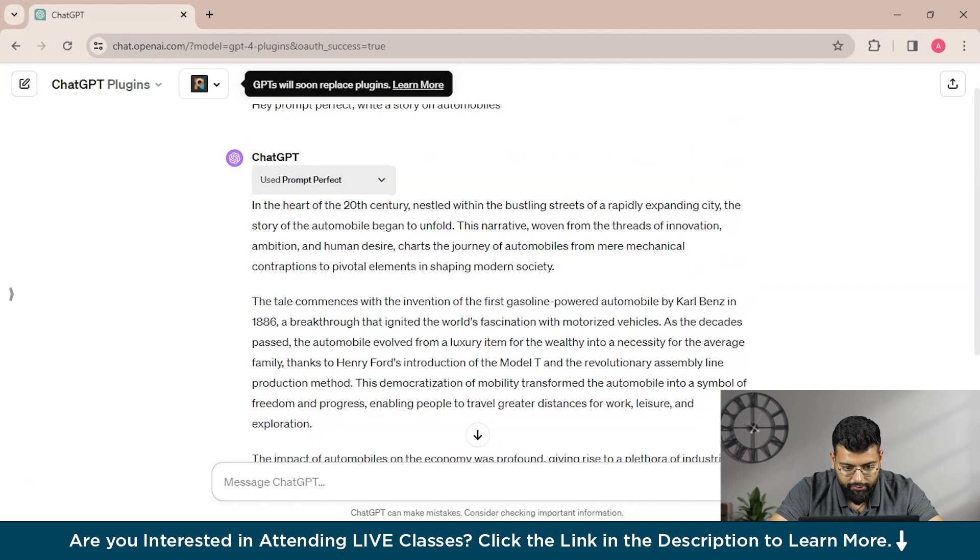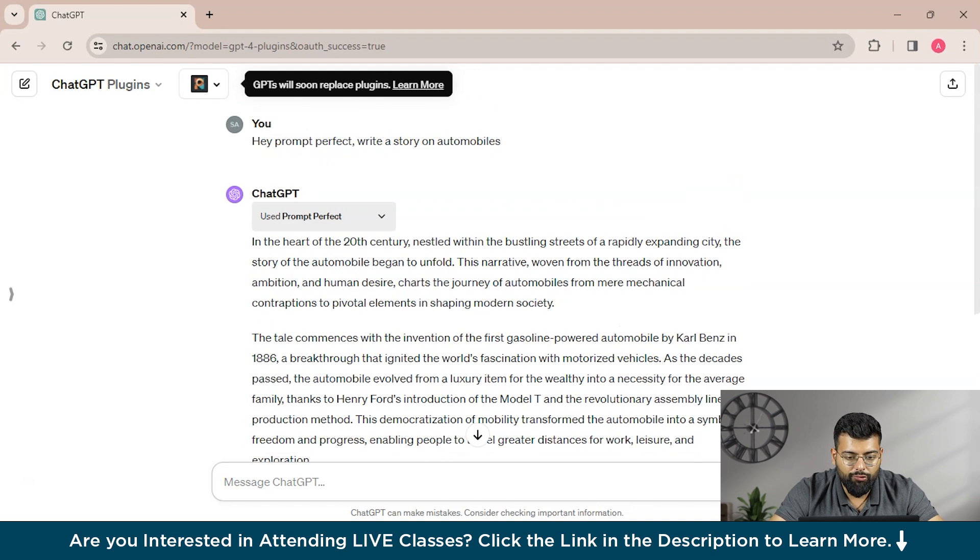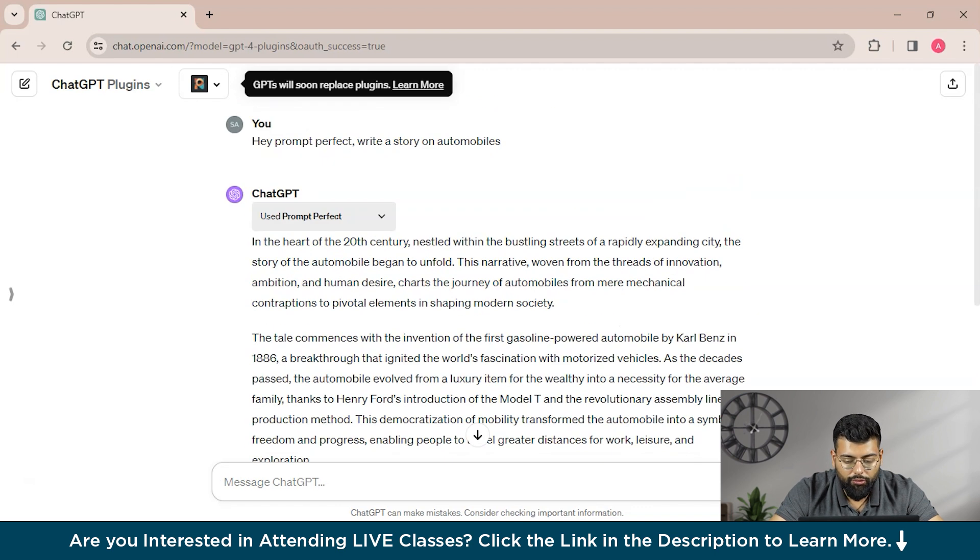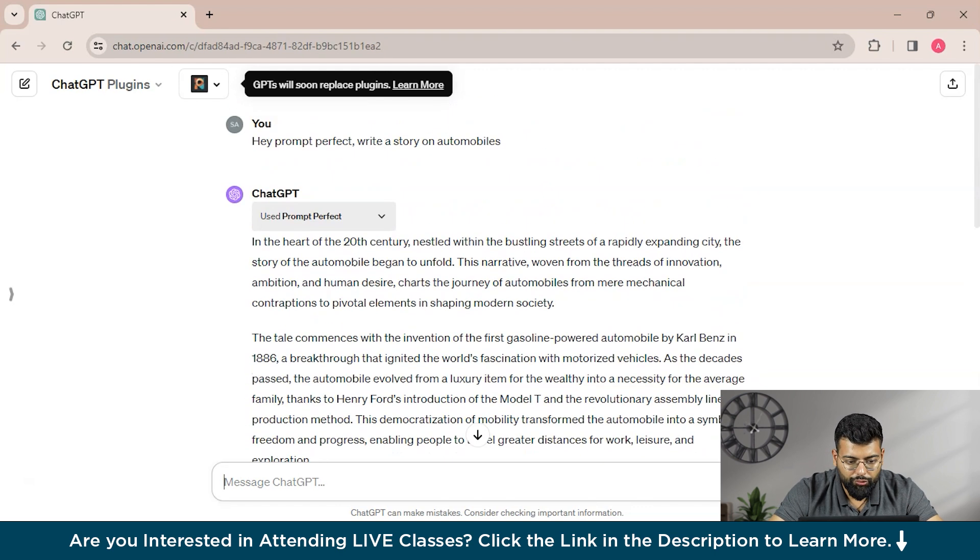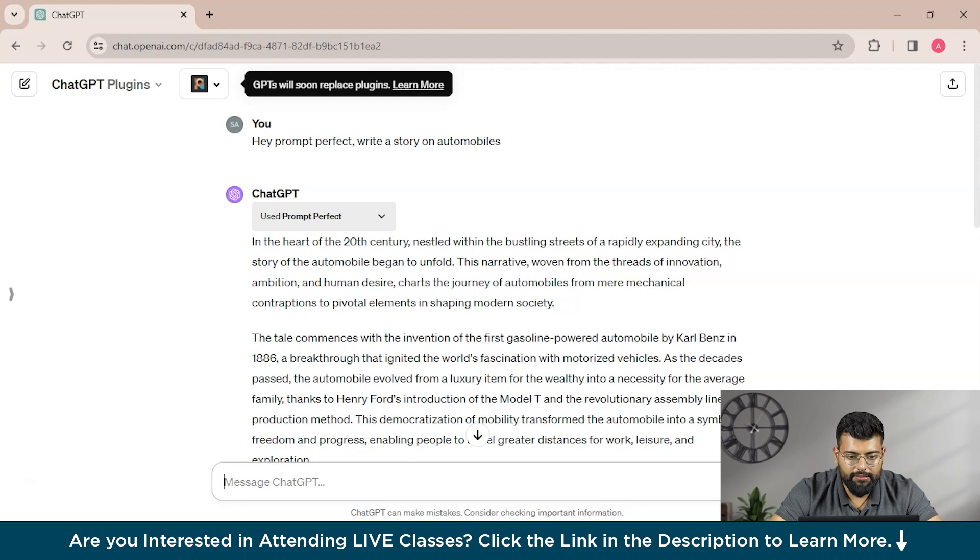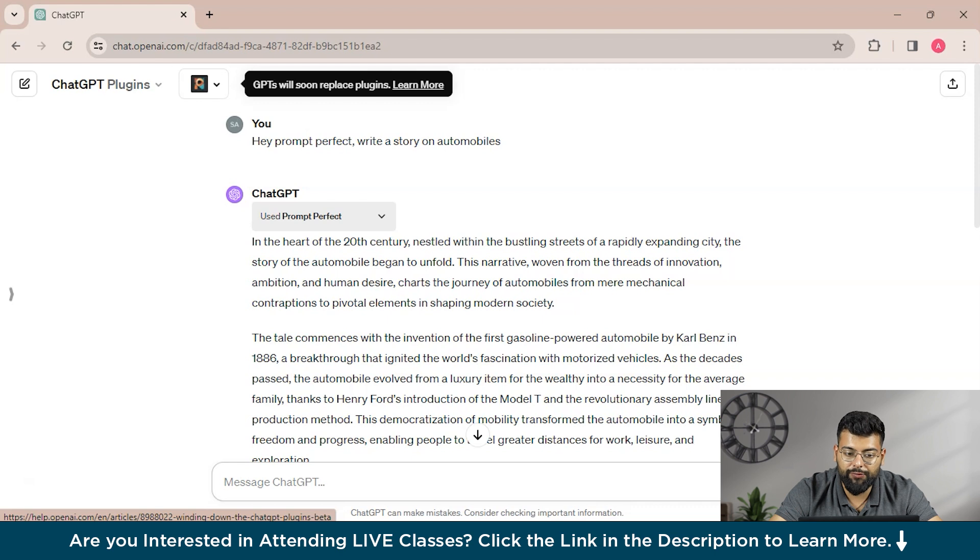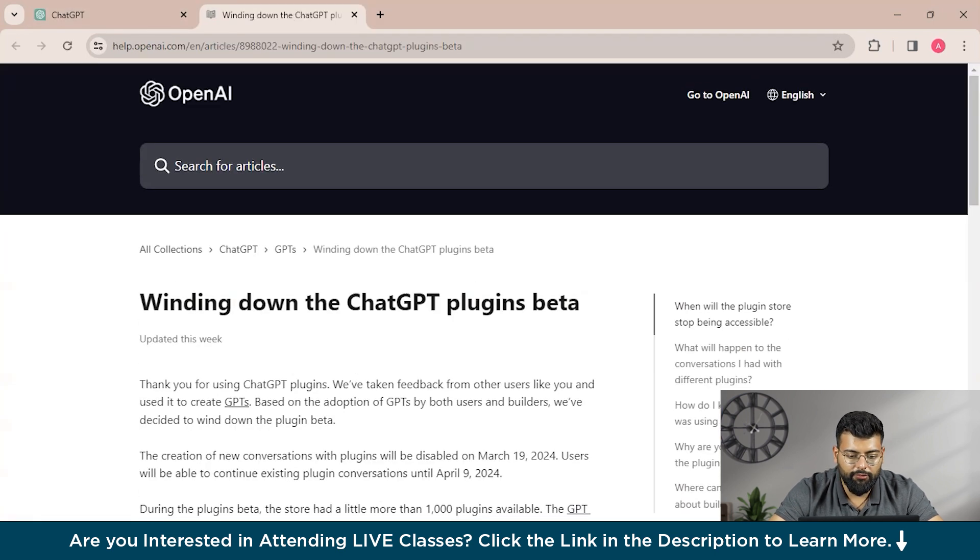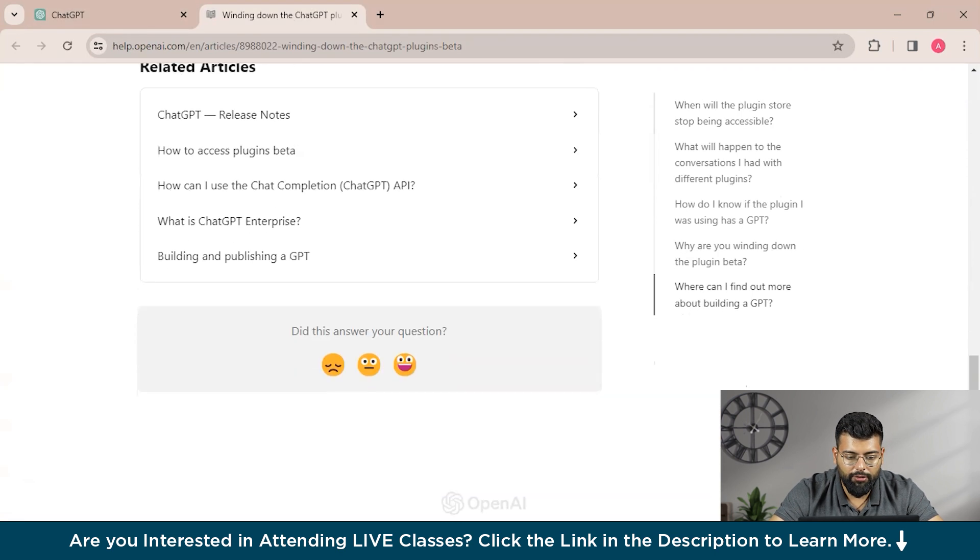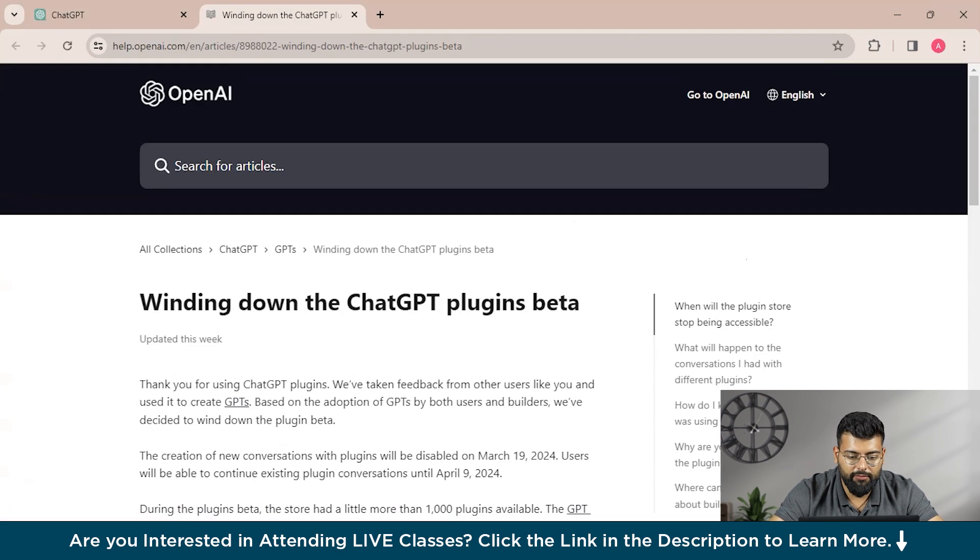Oh sorry, we have asked it to write a story on automobiles. So you could see that this is done, and you could see a notification from OpenAI only, that is GPT will soon replace plugins, and you could learn more about it. That is a beta feature.